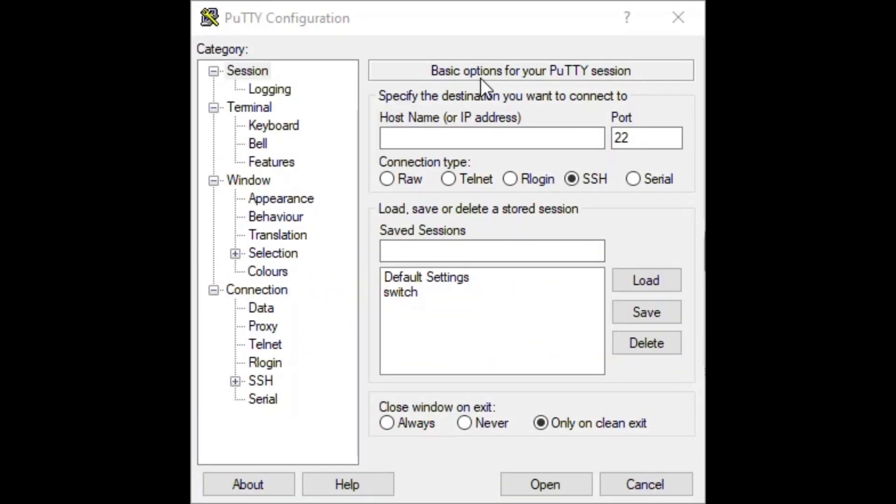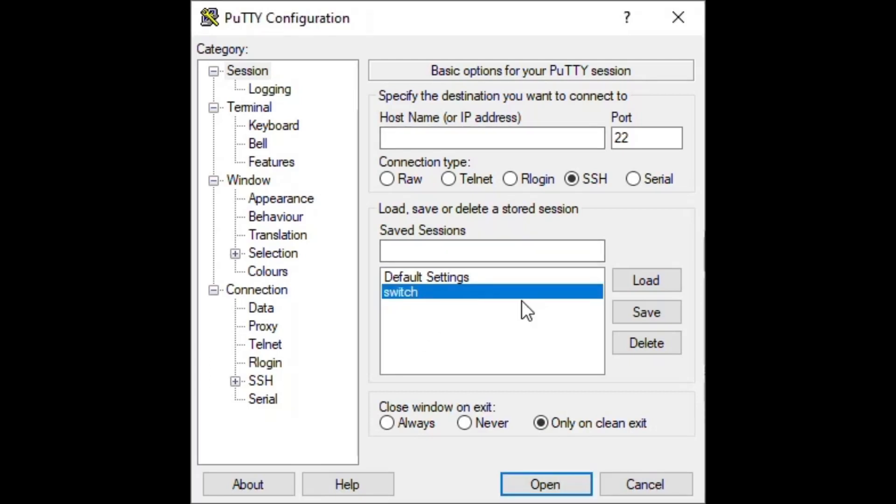To start things off, let's jump into the CLI of our device. To get into the CLI, we need to have Putty installed on our computer. Let's quickly go over the Putty settings.